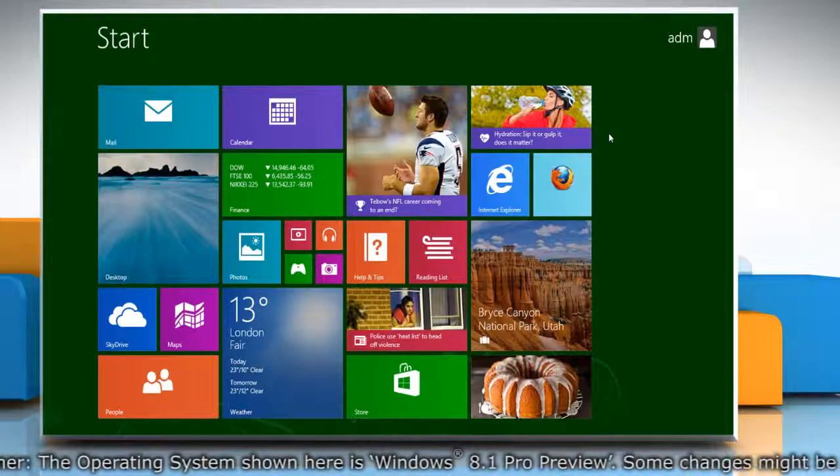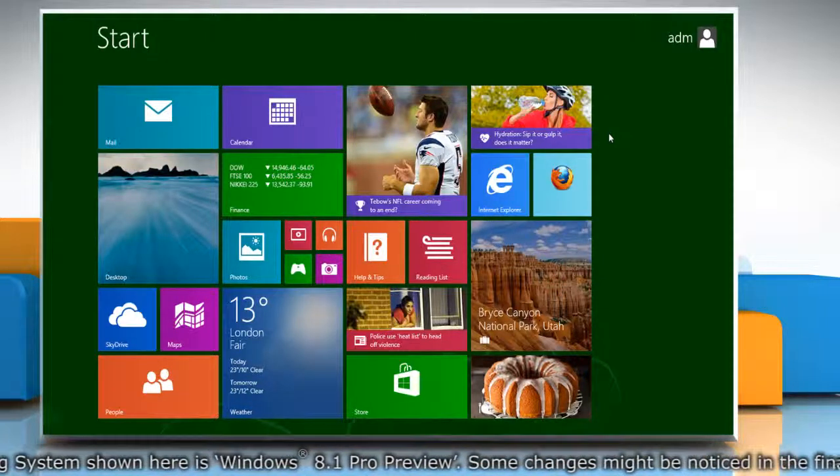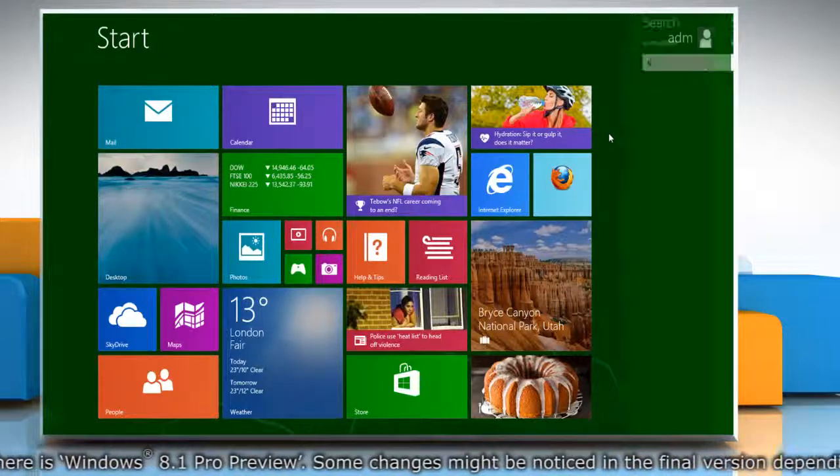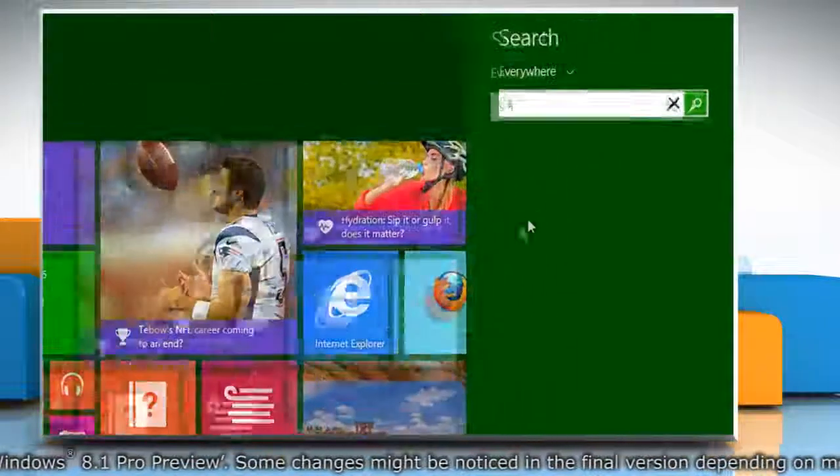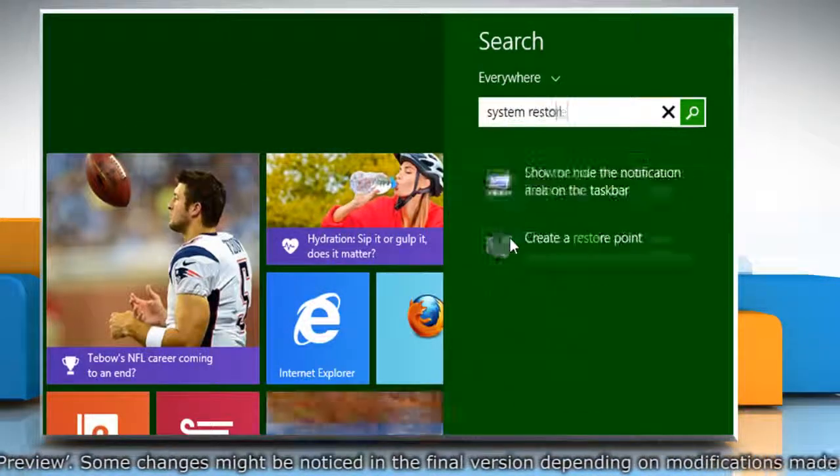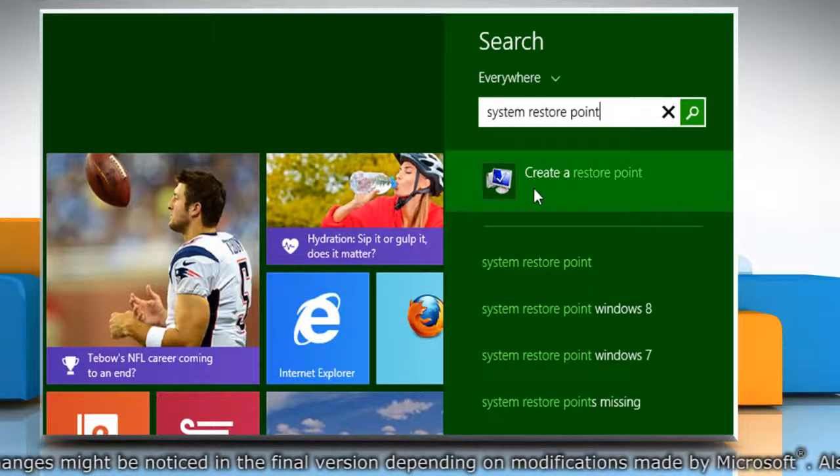First of all, create a system restore point before starting the process. To do so, on the start screen, start typing system restore point. From the search results, click on create a restore point.